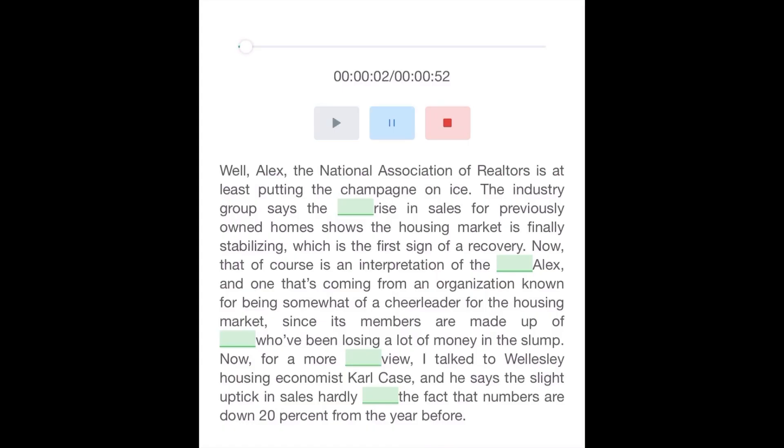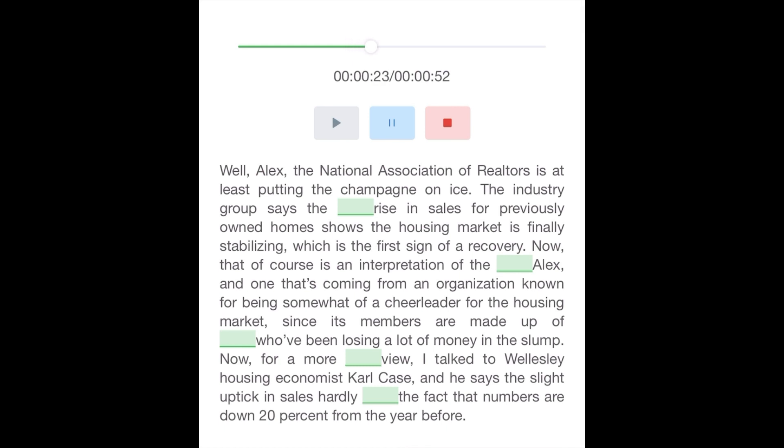The National Association of Realtors is at least putting the champagne on ice. The industry group says the slight rise in sales for previously owned homes shows the housing market is finally stabilizing, which is the first sign of a recovery. Now, the numbers is an interpretation of the numbers, and one that's coming from an organization known for being somewhat of a cheerleader for the housing market.